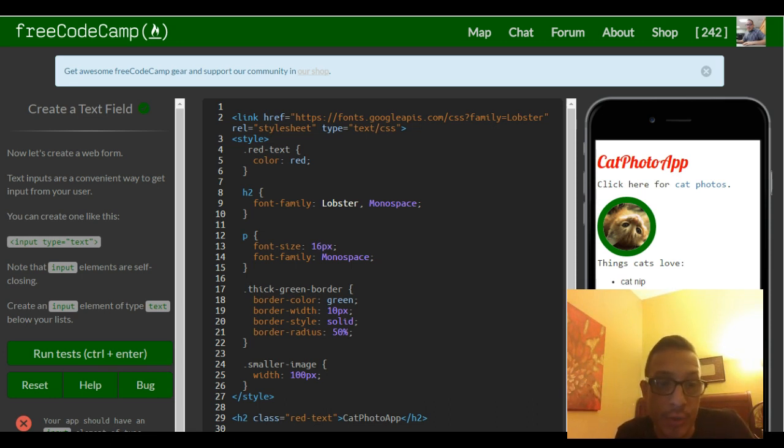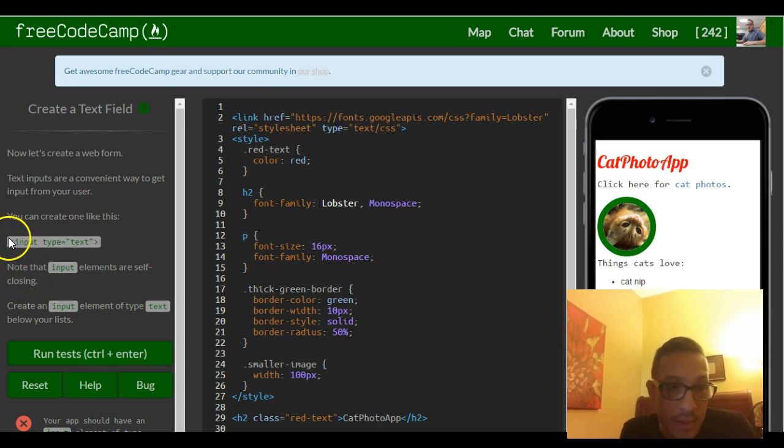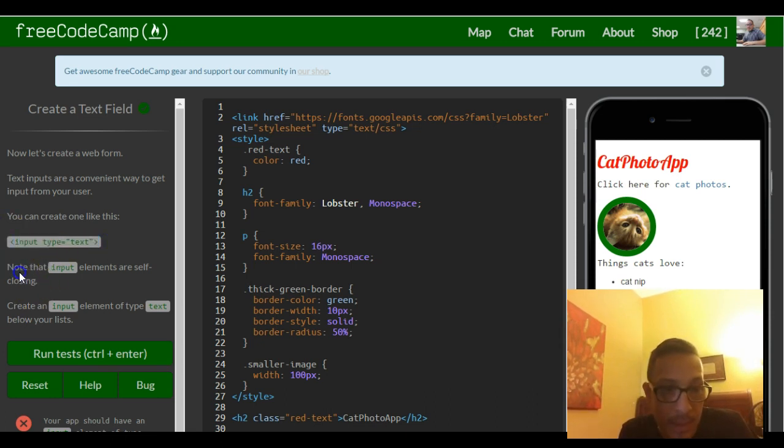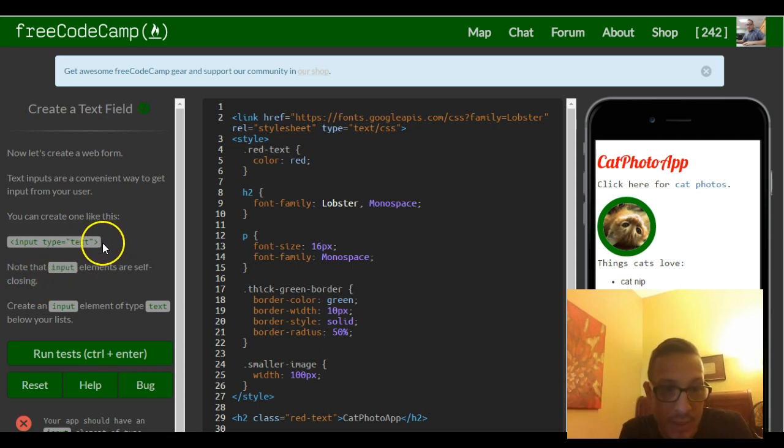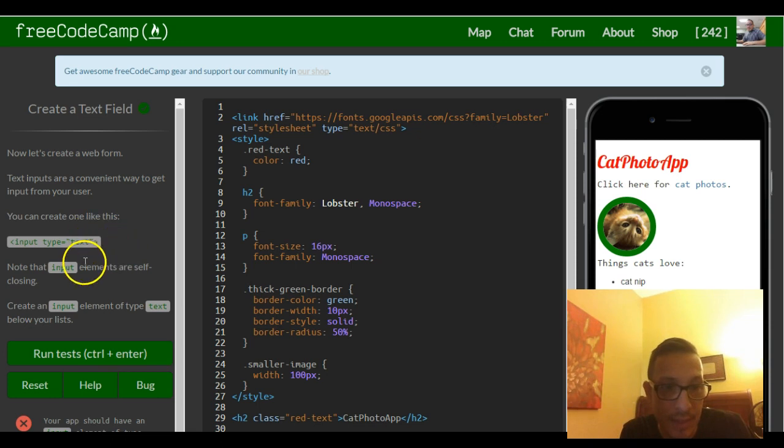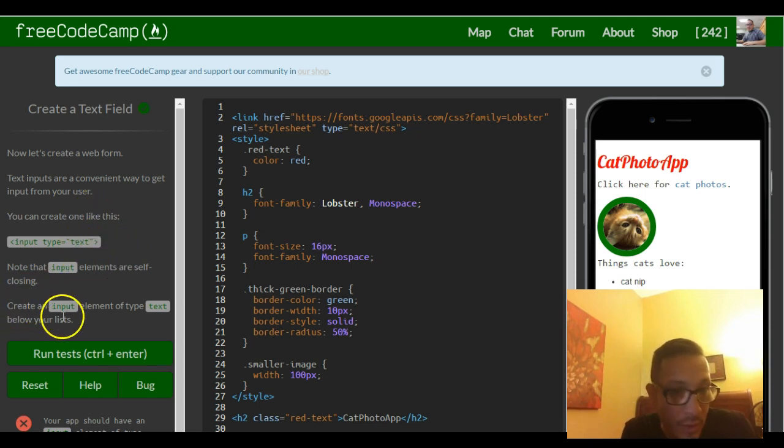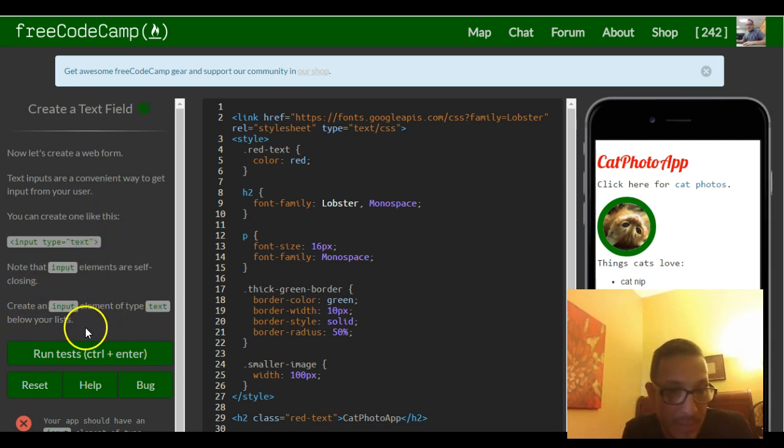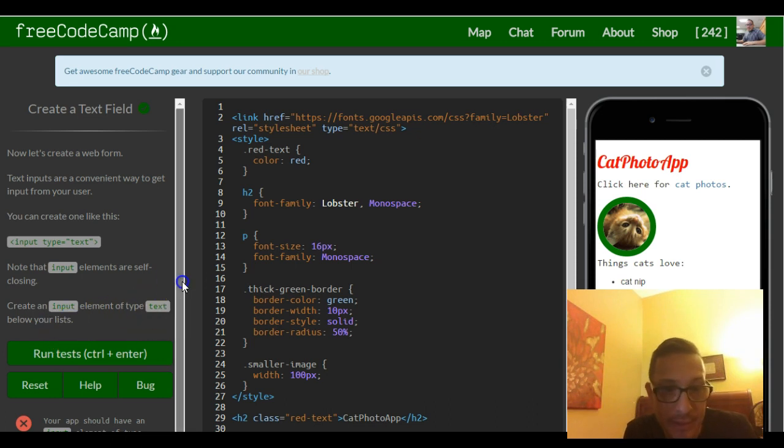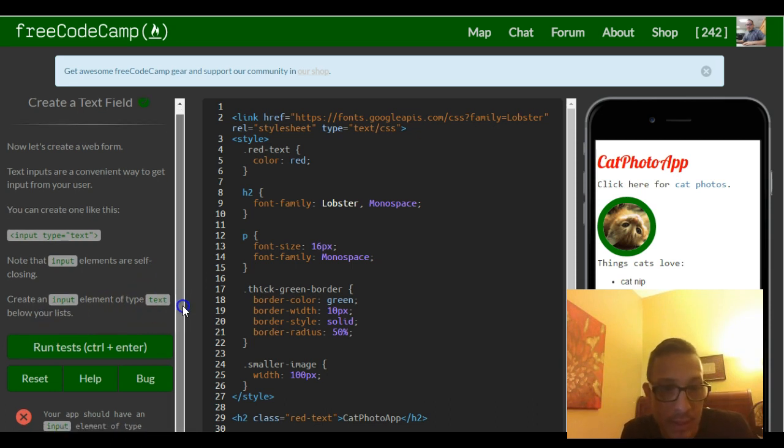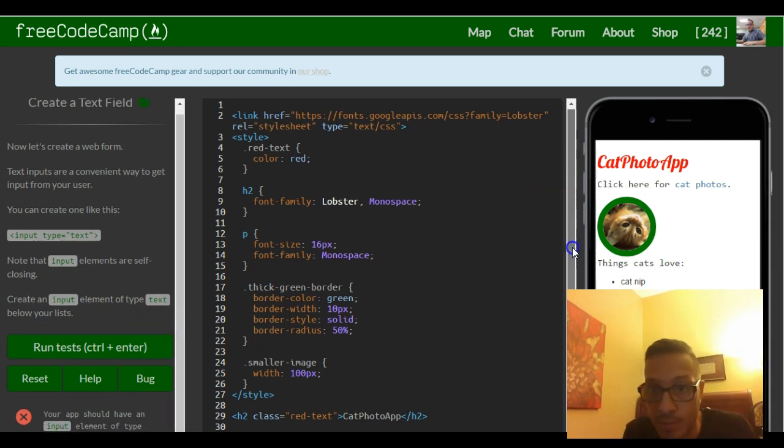You can create one like this. This is an input element. Note that the input elements are self-closing, so there's no closing tag. Create an input element of type text below your list.